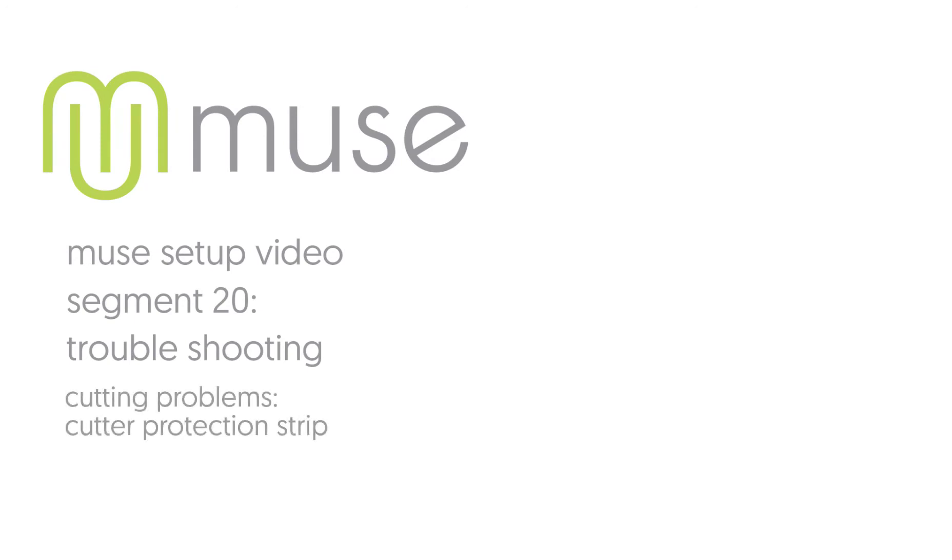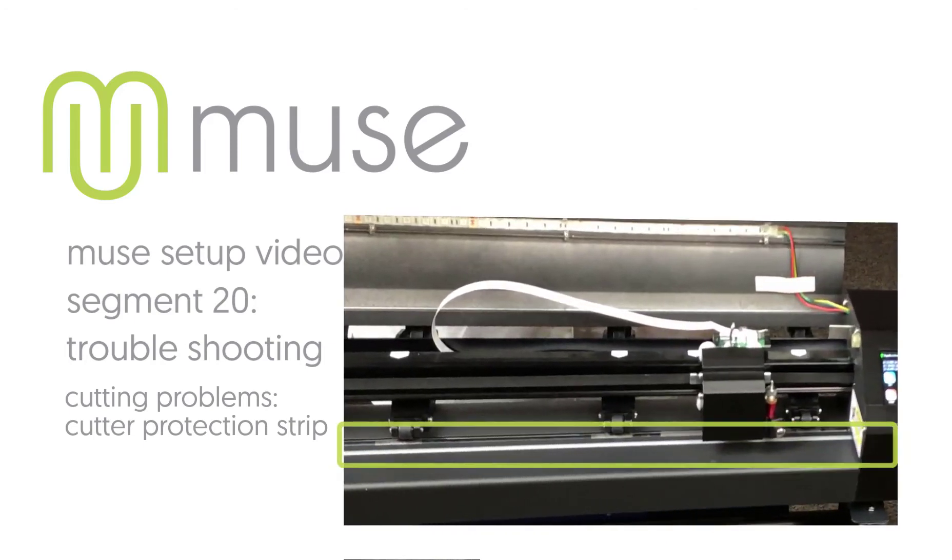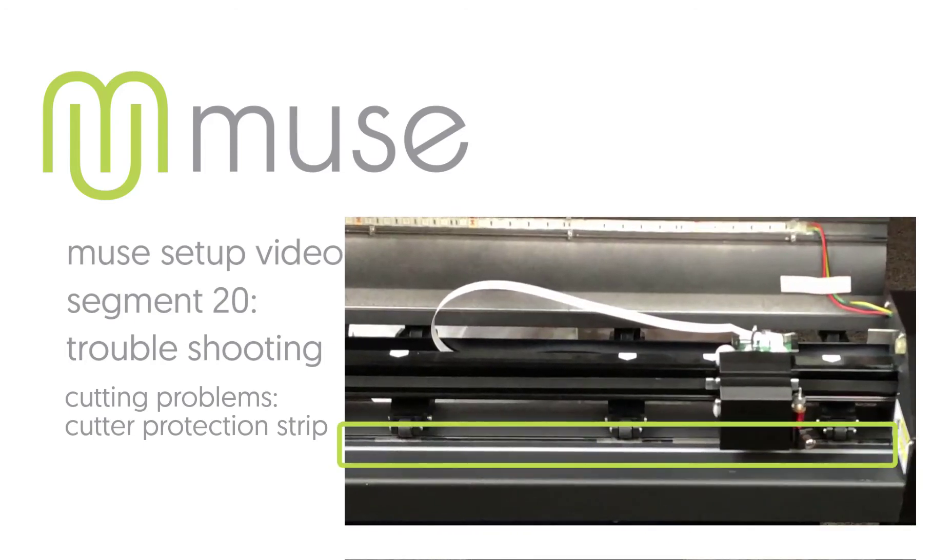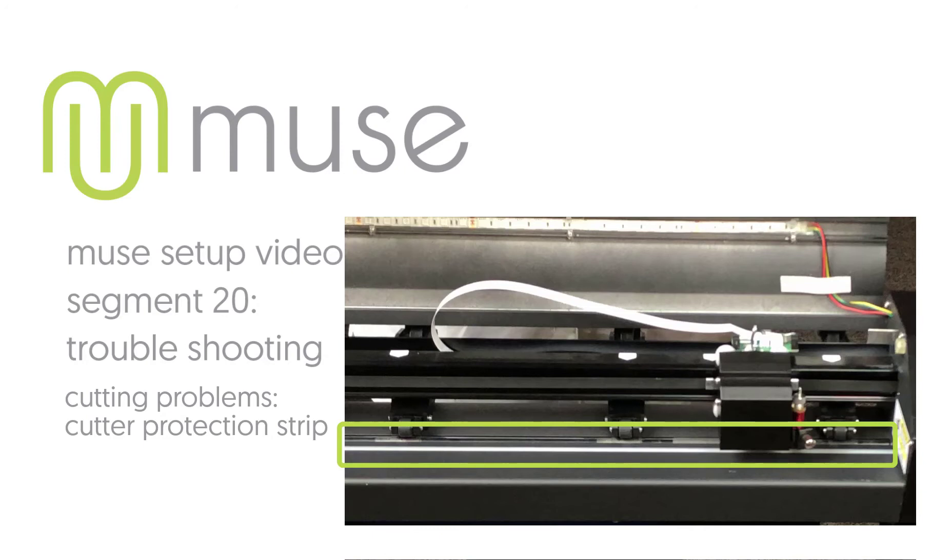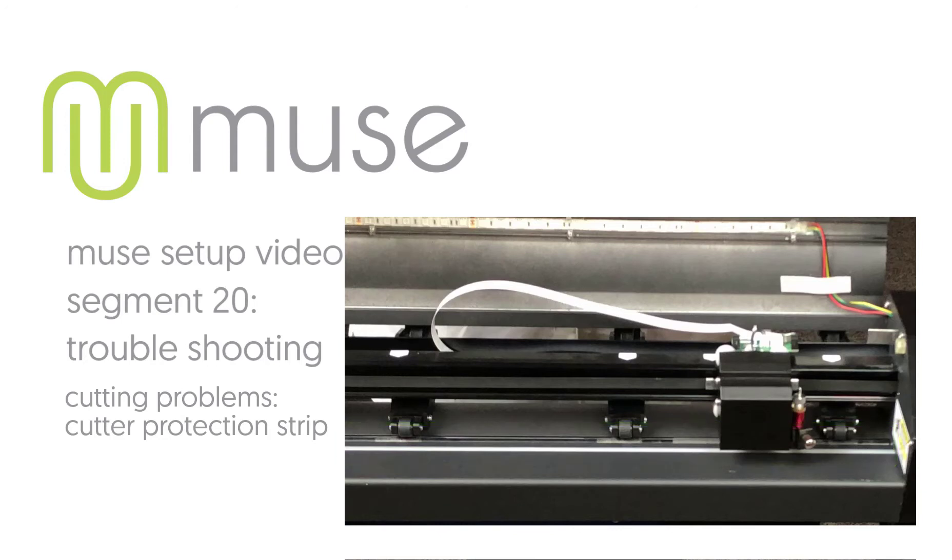Cause and solution: You may have a damaged cutter protection strip. The cutter protection strip runs underneath the vinyl across the platen. If the blade has been installed incorrectly or the force has been too high, you may have cut repeatedly through the release liner and into the silicone pad under the platen. This is called the cutter protection strip.